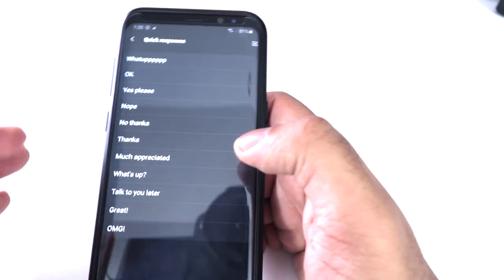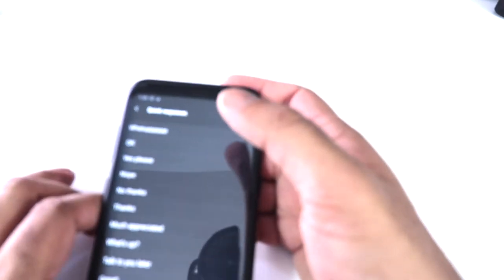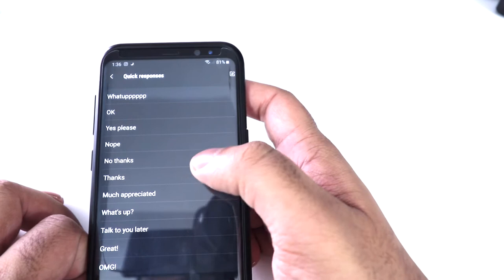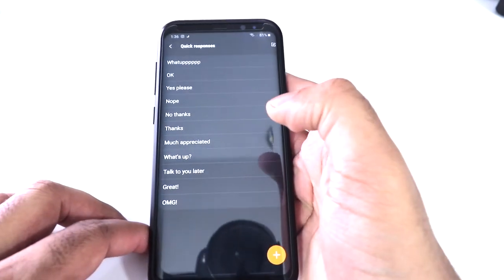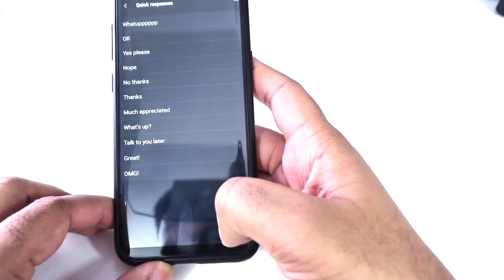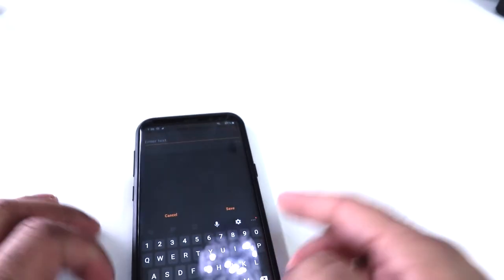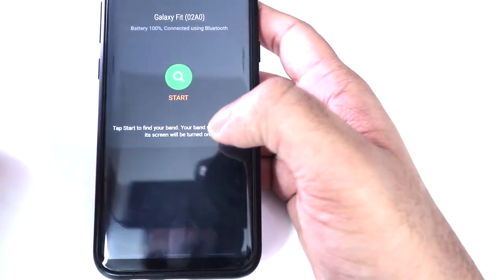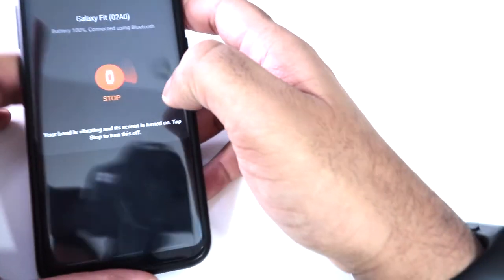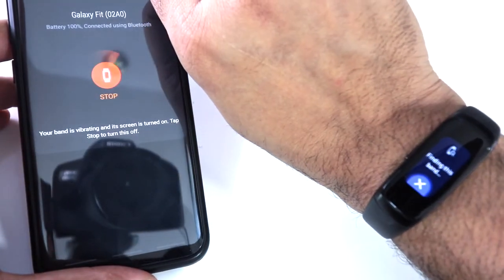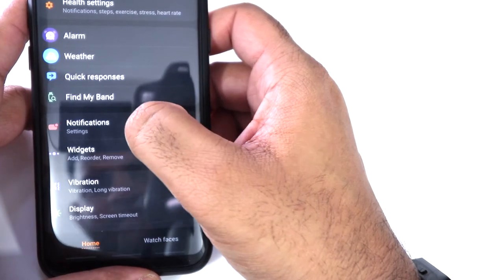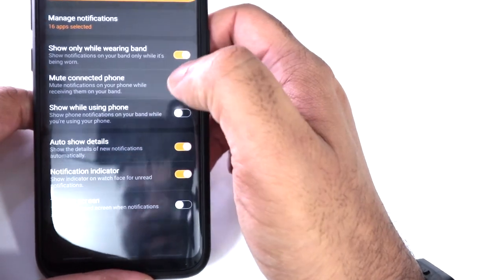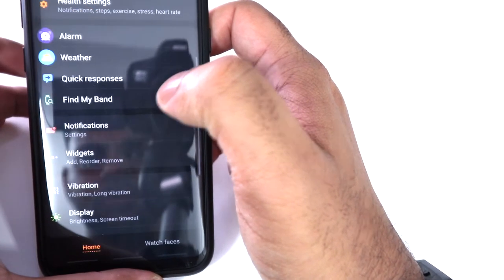But it's preset answers, so it's like what's up, okay, please, no, thank you, talk to you later, great, OMG. Preset things that you can say. You can also add quite a lot as well. And you have a find my band feature. If you put that on, you can actually find your band. It will vibrate. And you have notifications, so you can turn on or turn off the notifications depending on what you want to see.